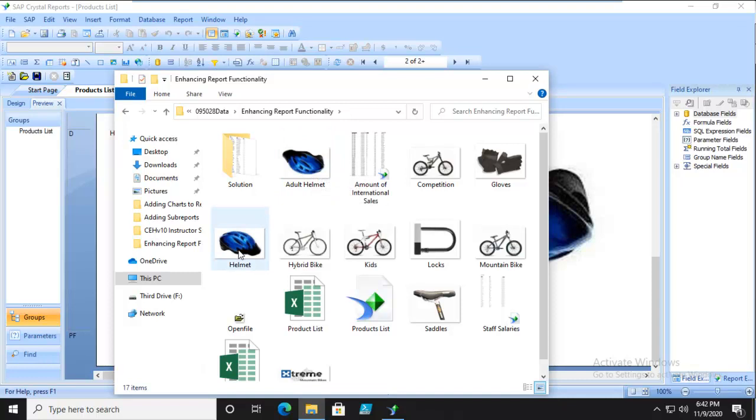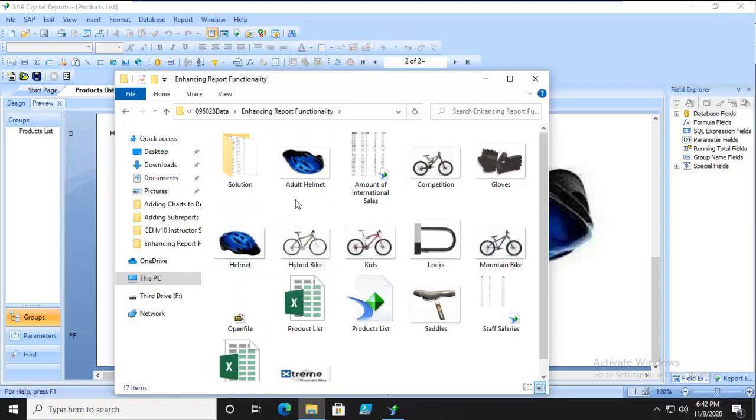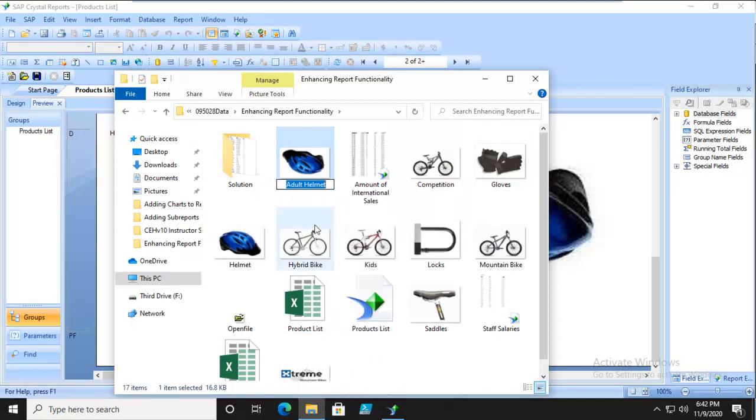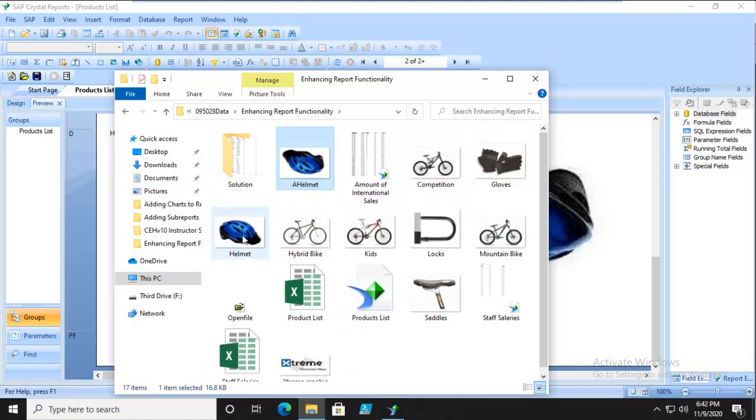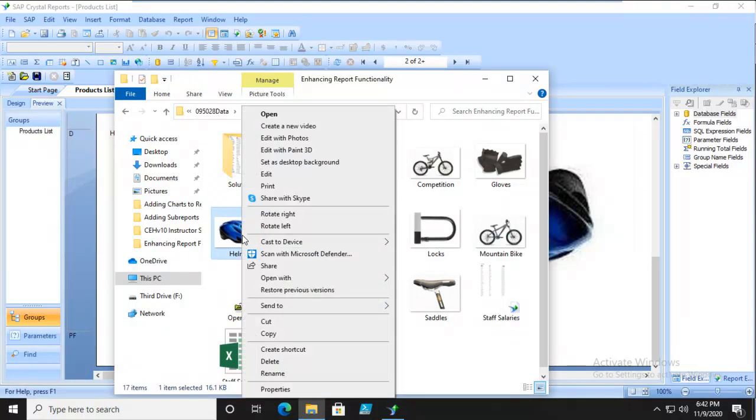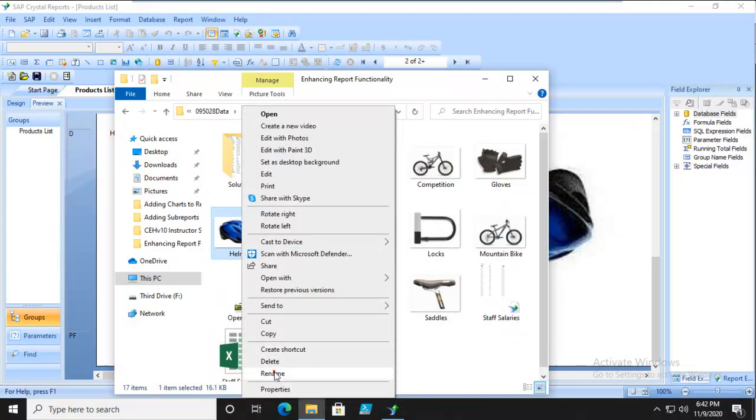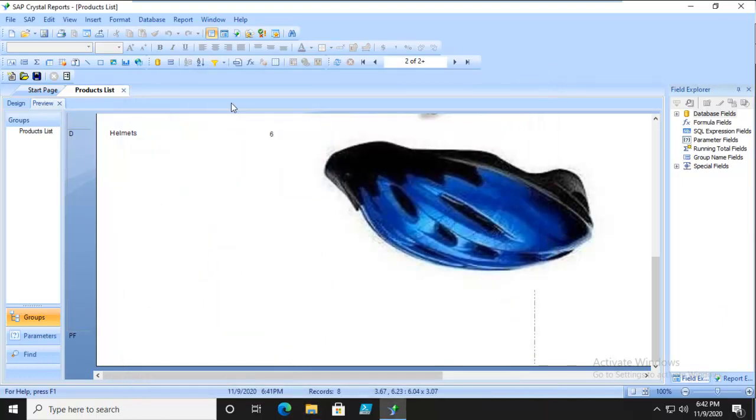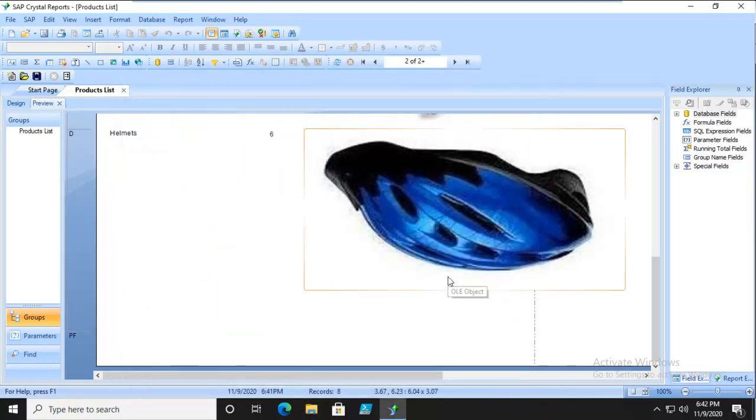There's the helmet one that we actually want. Adult helmet and helmet. Now we're going to delete this one. I'm actually not going to delete it. I'm going to right click and rename it. I'm just going to call it A helmet, and this one I'm going to rename adult.